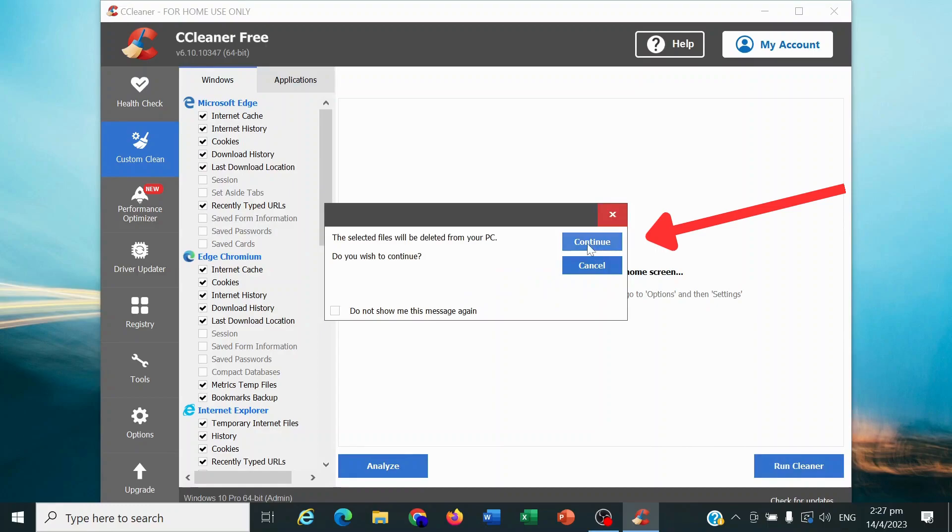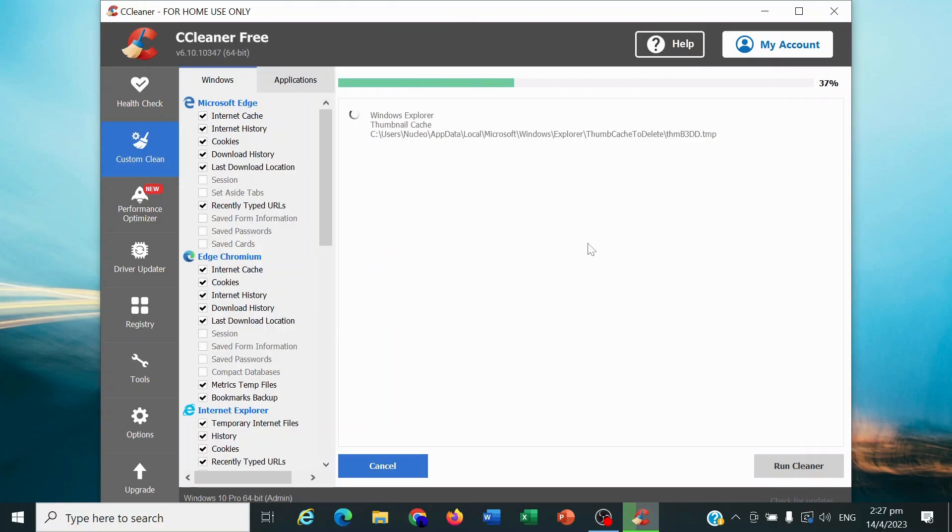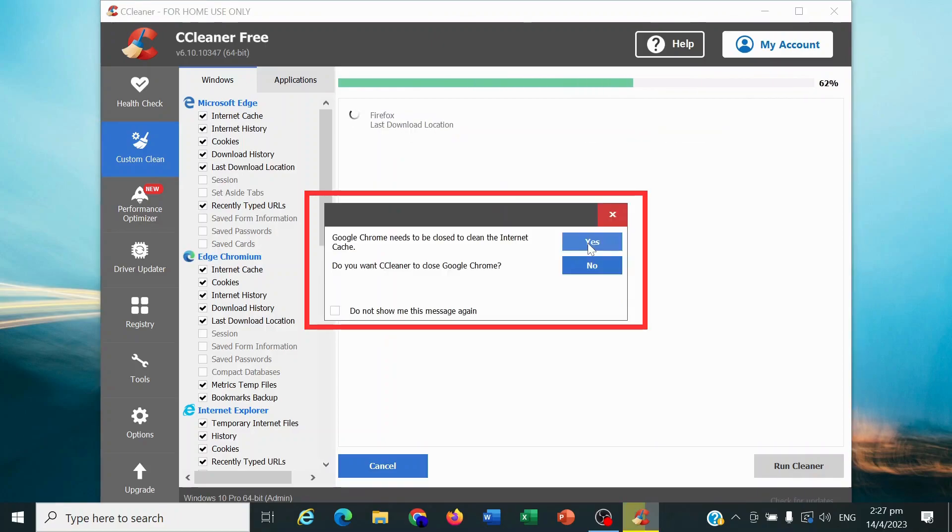Select Continue when prompted by CCleaner. CCleaner will then prompt you to close all running applications.